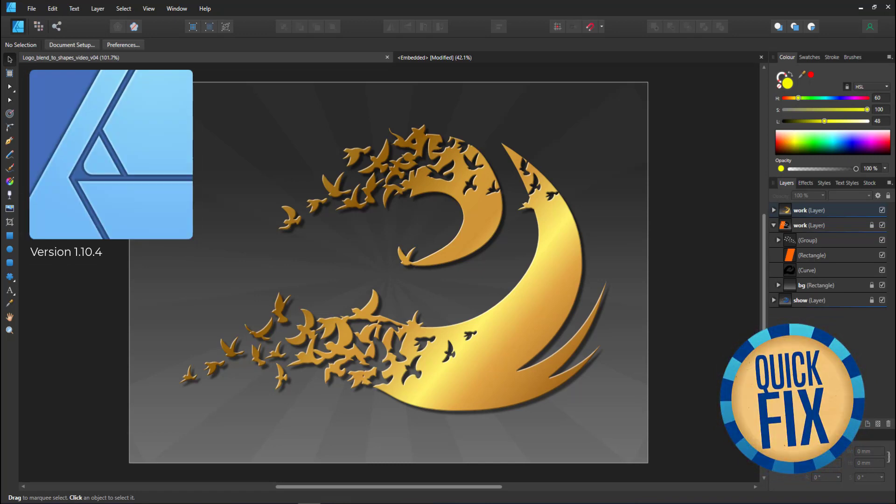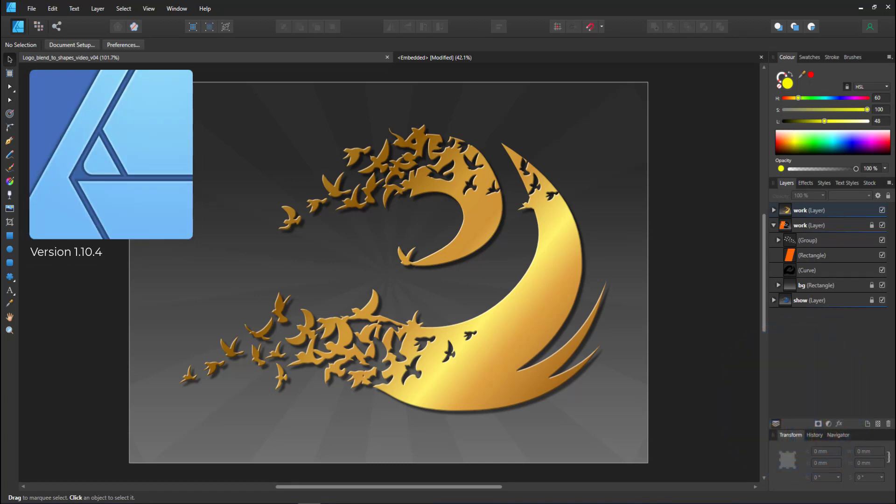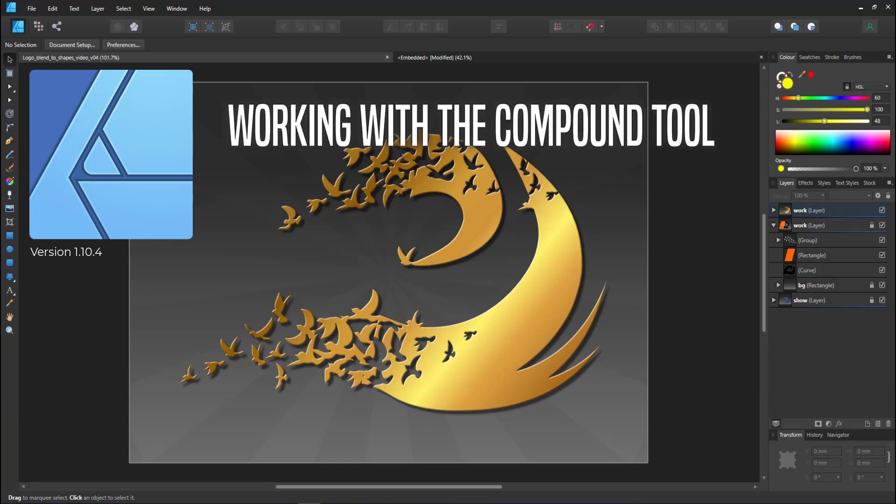Welcome to another video tutorial from 2dgameartguru.com. Today I'm working in Affinity Designer to show you how to create this kind of dissolving look.